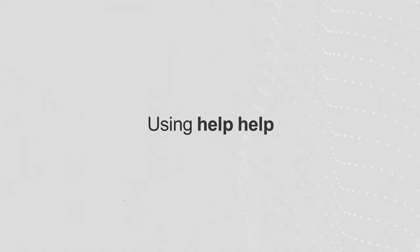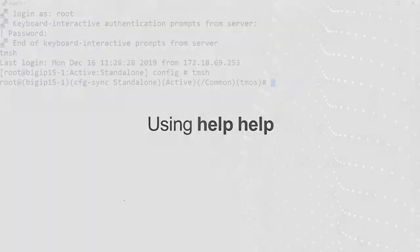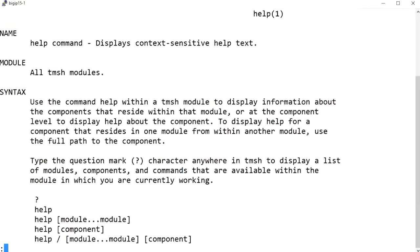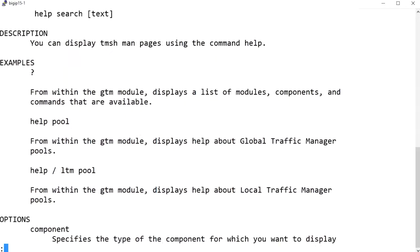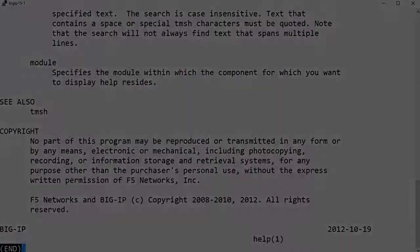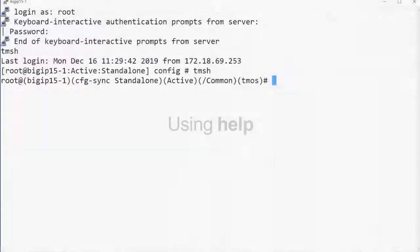Entering the help help command displays the man page for the help command syntax. Entering the help command displays a list of topics that includes general, commands, modules, and utilities.